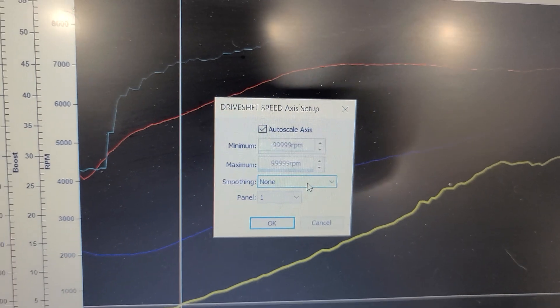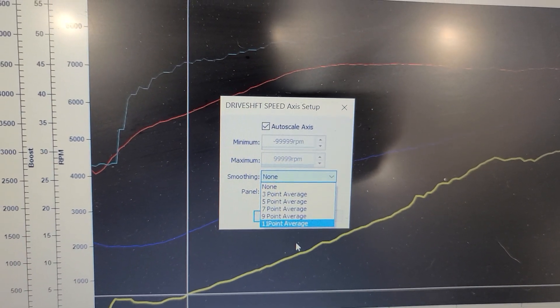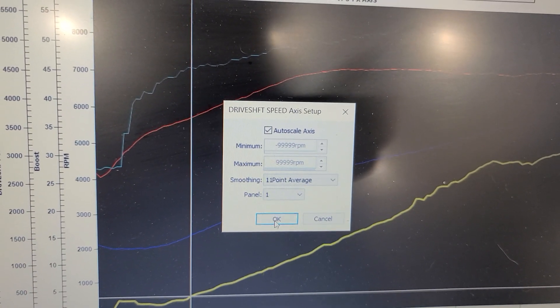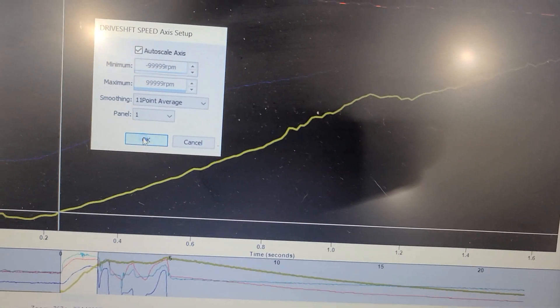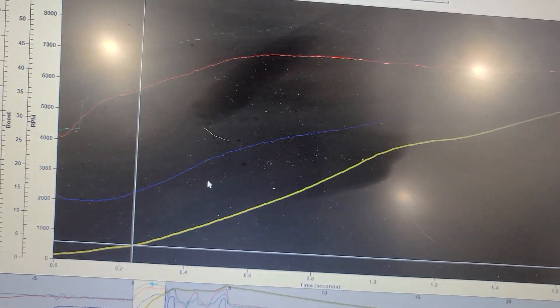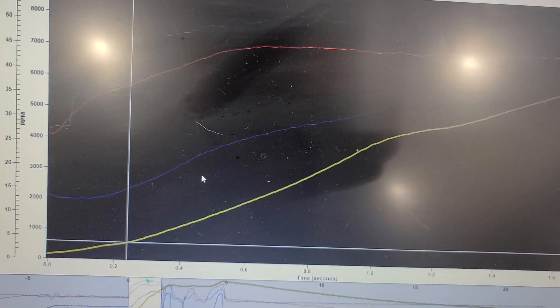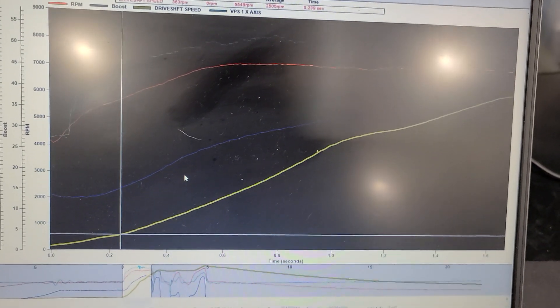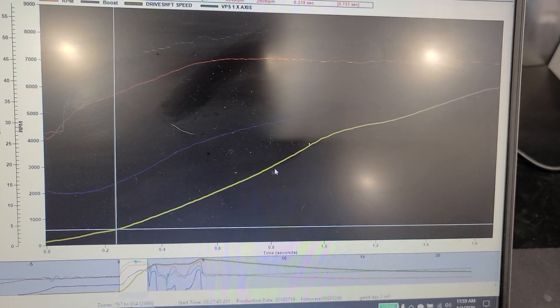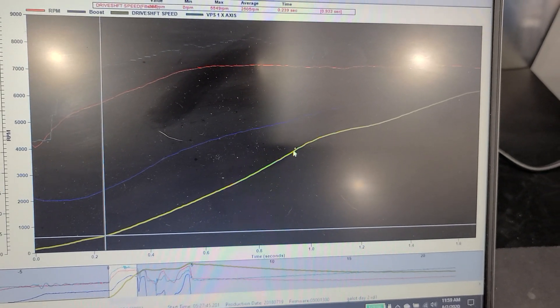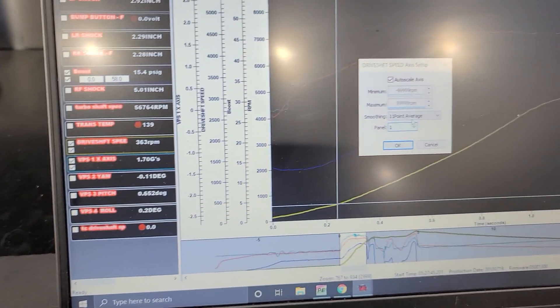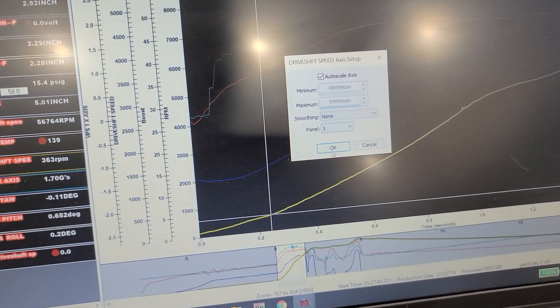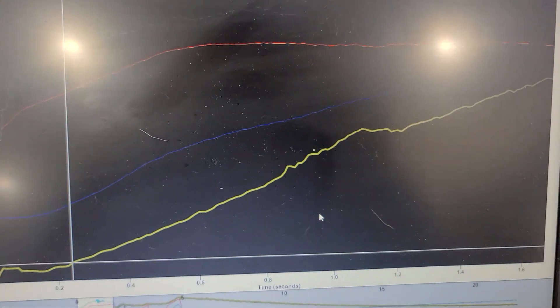So what a lot of people do, they'll come in here and they go, okay, well, I'll just make this look a little bit better. And I'll go 11 points. Now I want you to watch this. Well, that's useless, right? So adding all that smoothing to your driveshaft curve is useless because we got, we got rid of all of the good data that we're looking for, right? So get rid of the smoothing. There we go.